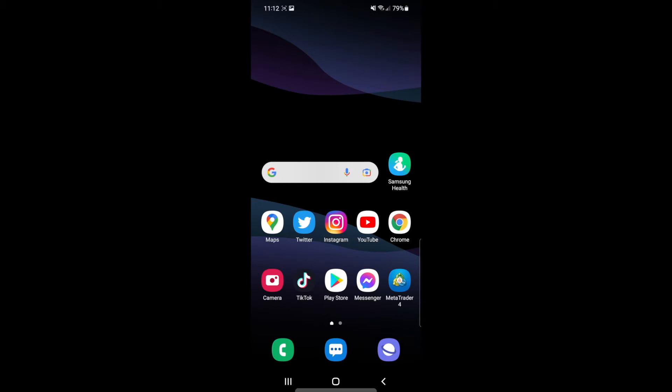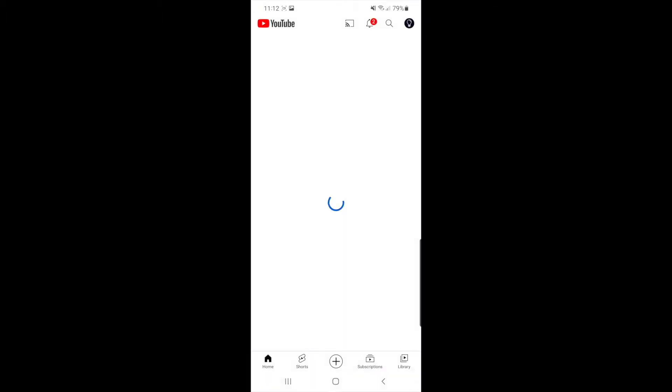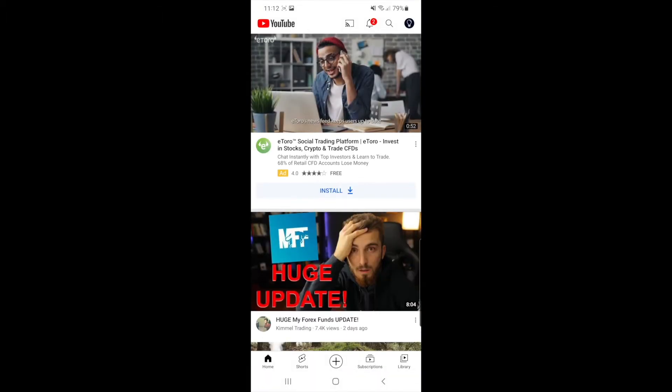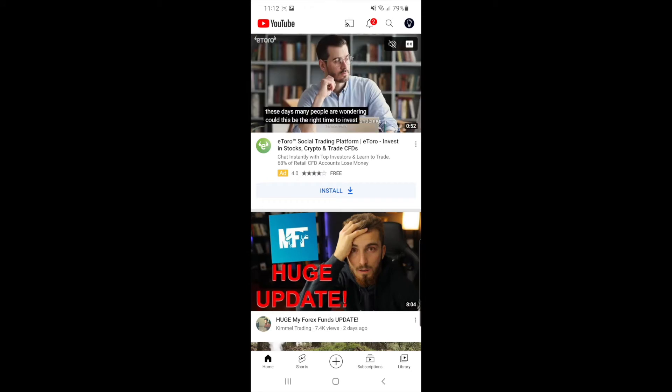In today's video I'm going to show you how you can make a YouTube playlist public. The first thing you need to do is head over to your YouTube app. Once you open up YouTube you'll be on this page here.